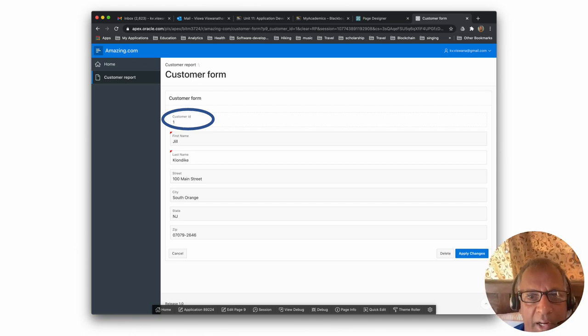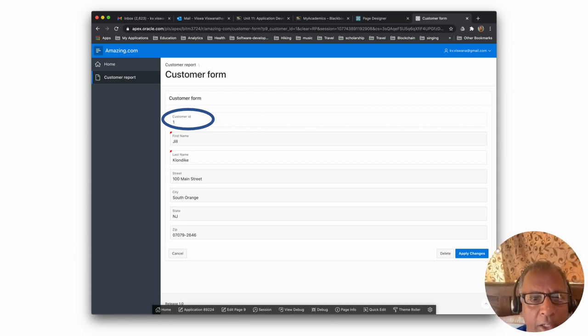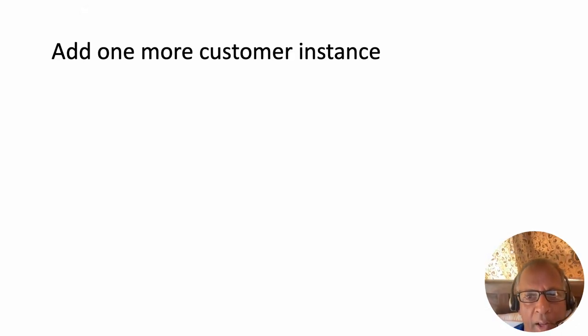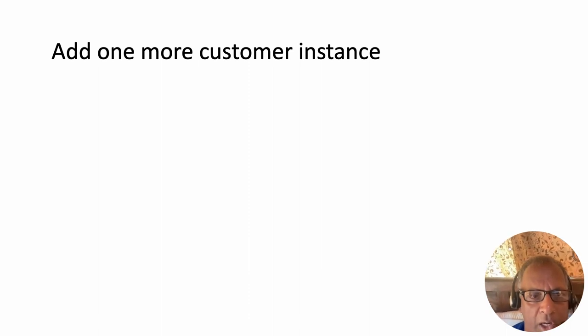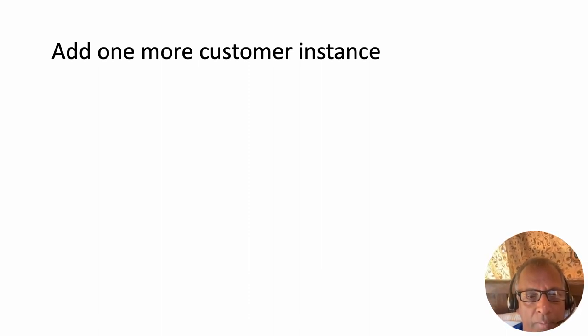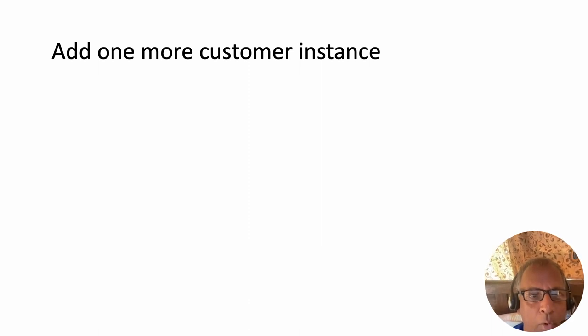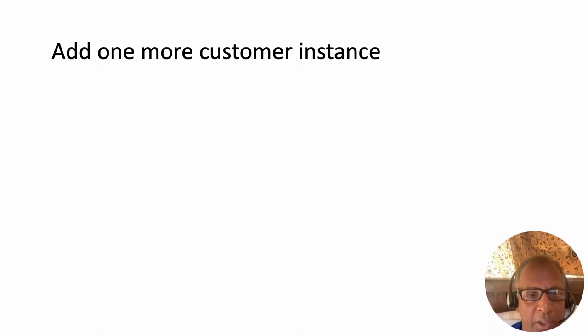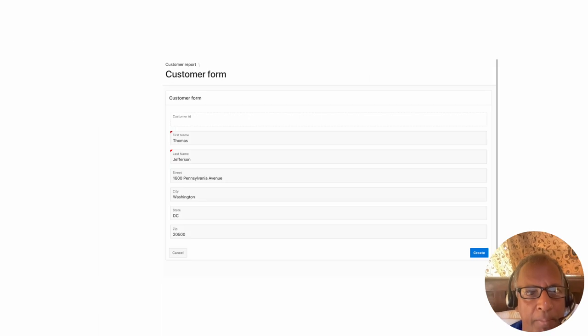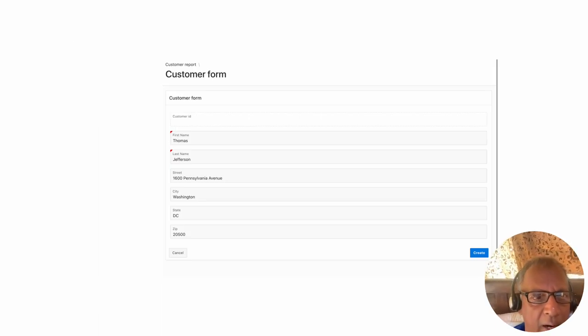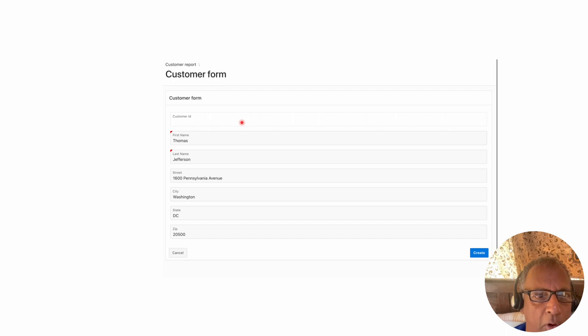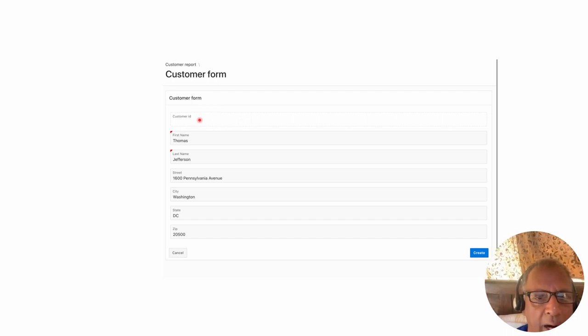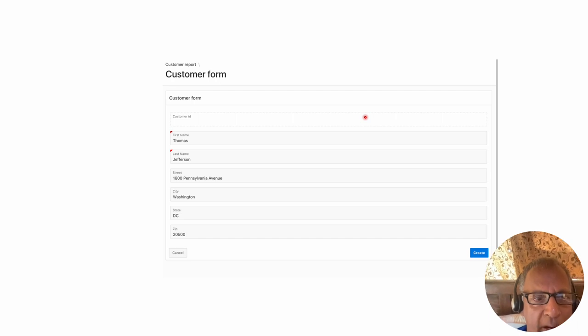Let's go ahead and add one more customer to our table. You do that by going back to the customer report page and clicking on create, and then it comes up with the form. I filled in some values in the form. This time notice customer ID shows up but you can't edit it. It's an automatically generated field.